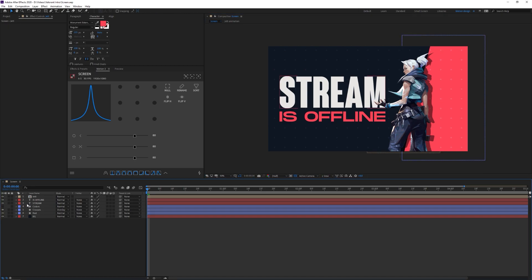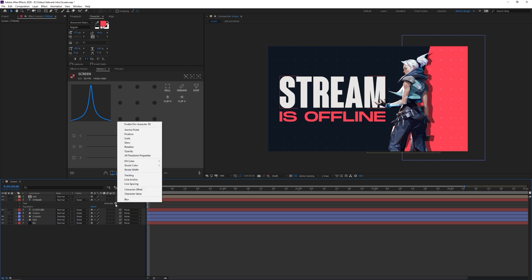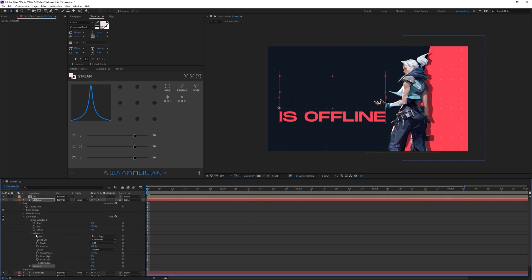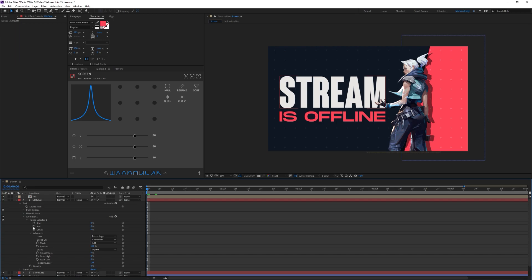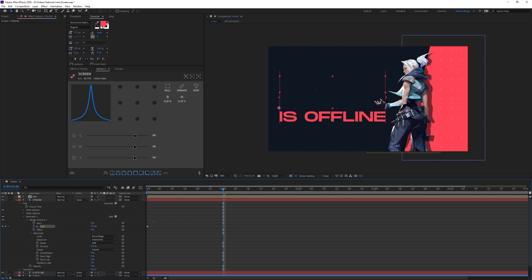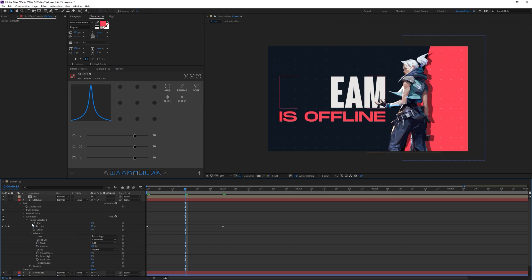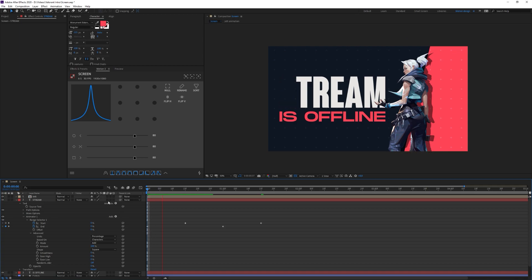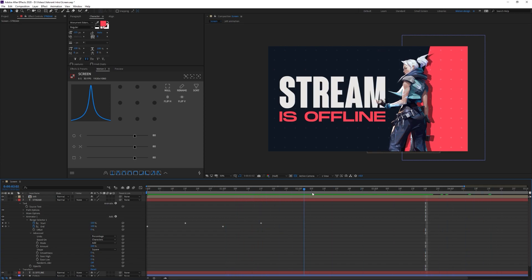Now for the text animation. I'll click on the 'stream' layer, move it to the top, go to Animate and animate Opacity. I'll set the range selector opacity to zero, open the range selector, click Advanced, set smoothness to zero, set End to zero, place a keyframe, go to one second and set End to 100%. Then at 15 frames I'll set a keyframe for Start, move forward one second, and set Start to 100%.